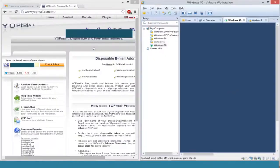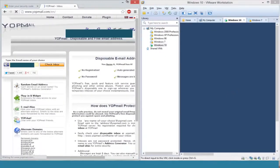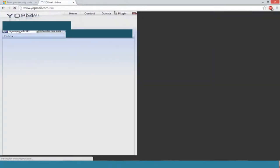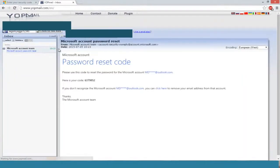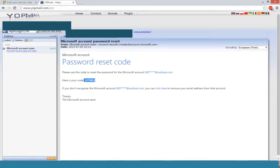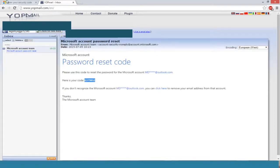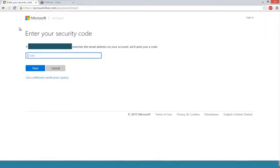We're going to check the inbox. We see we have a Microsoft account password reset code. We're just going to copy that, go right back to 'enter your security code,' and paste it in. Or you could write it down if you're more comfortable. Click on next.